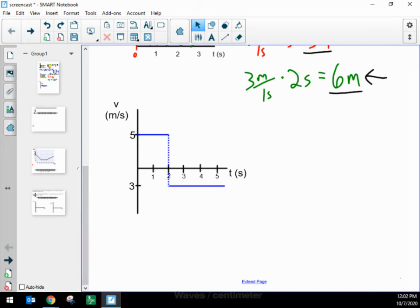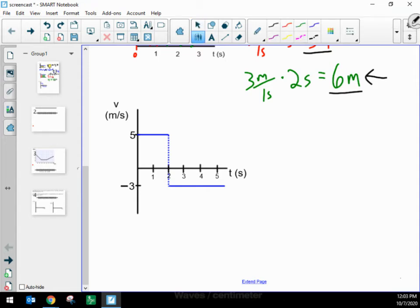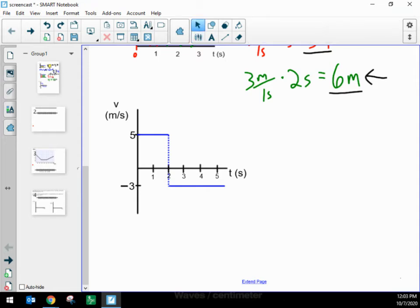Let's try another example where sometimes our object is moving forwards and sometimes moving backwards. We start off for the first 2 seconds traveling at 5 meters per second, and then from 2 seconds onward we travel with a velocity of negative 3 meters per second.